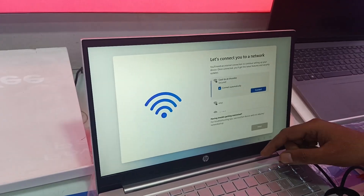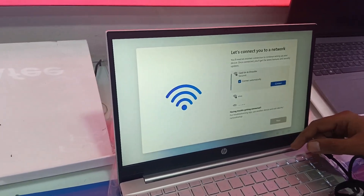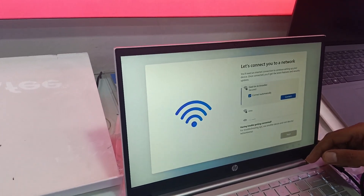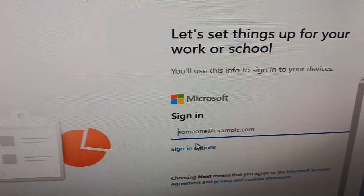Hello everyone, welcome to the channel. In this video, if you are looking for a local user account on your system and don't want the Microsoft account, I will show you two methods to bypass the Microsoft login from your Windows 11.